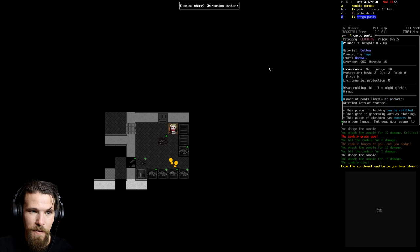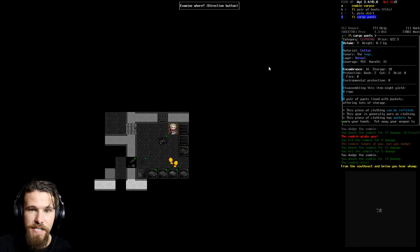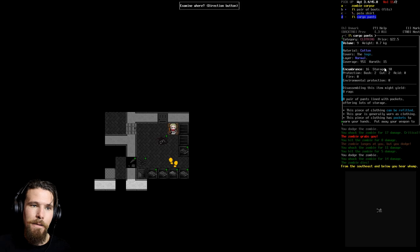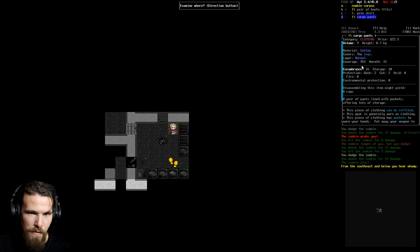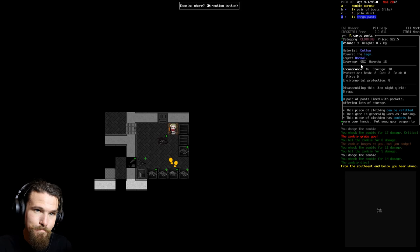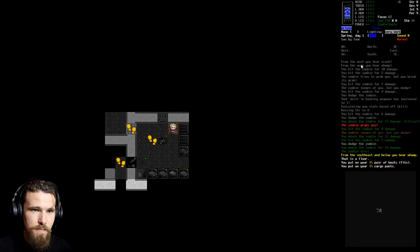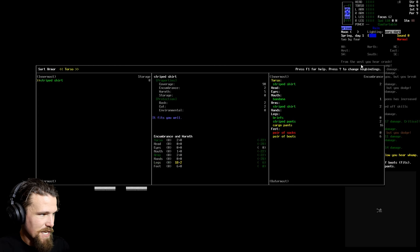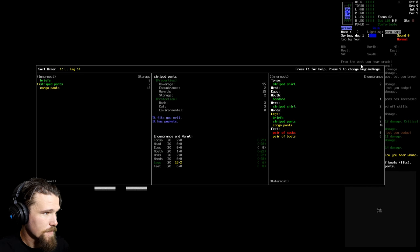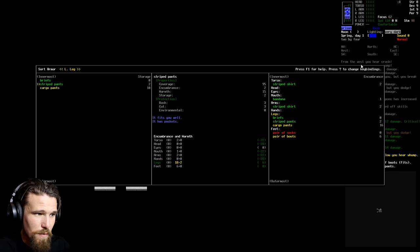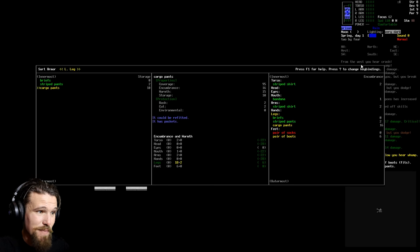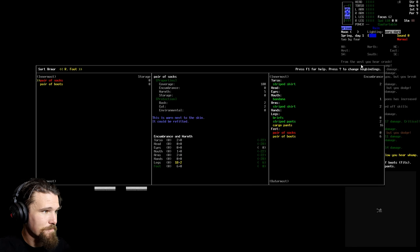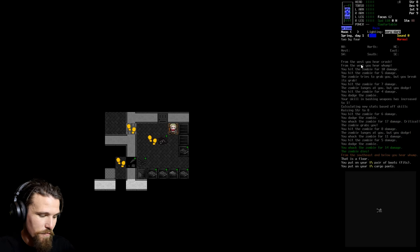The boots are great because they fit us. And that means we aren't going to take any extra encumberment. It is going to give us six encumberment, which is not that bad, all things considered. We're going to take the cargo pants because they have 10 storage. Cargo pants, they've got pockets absolutely everywhere. Now, it is going to make it a little bit harder for us to walk around and slow us down a little bit because they don't fit us quite right. But we're going to make it work.